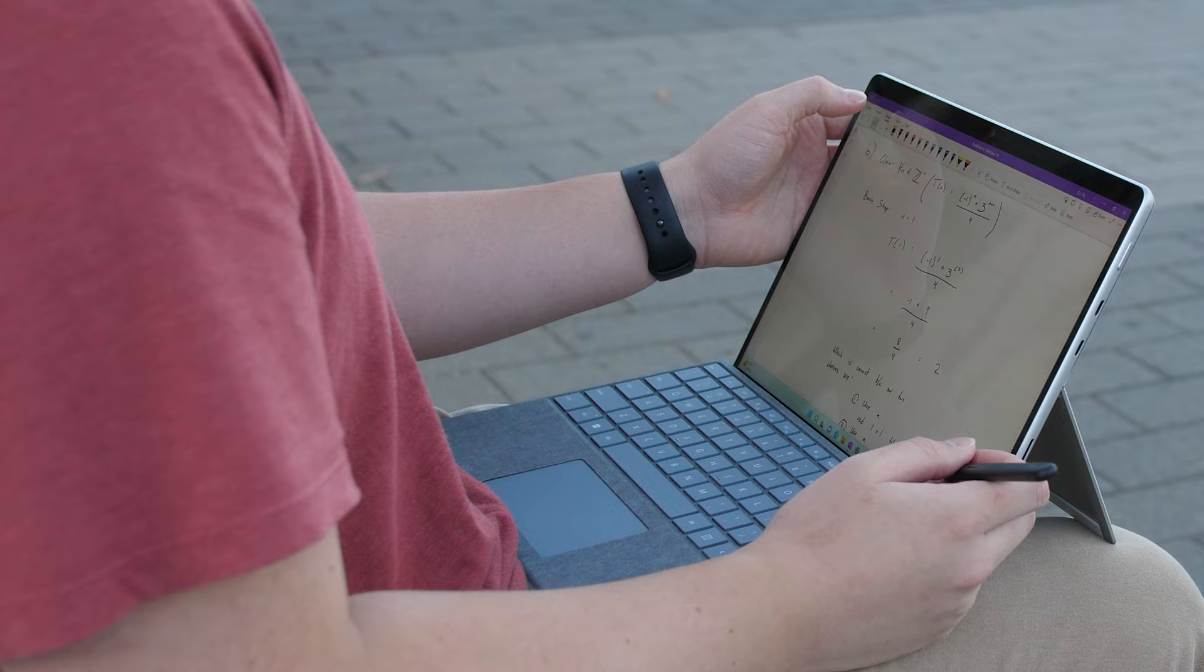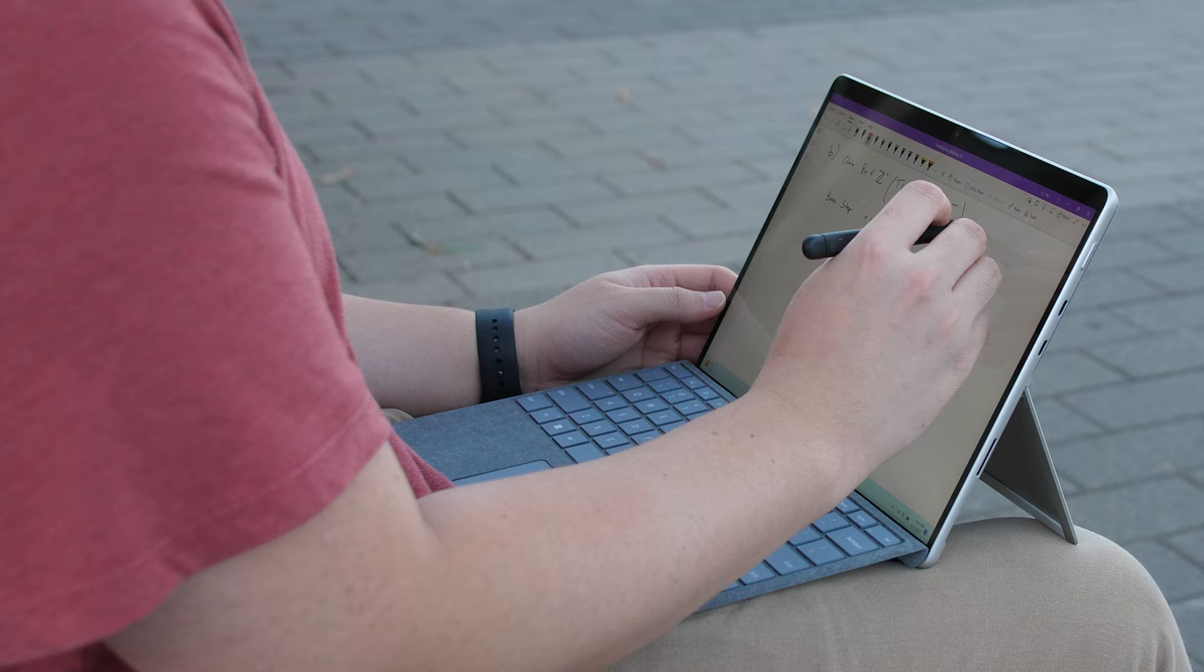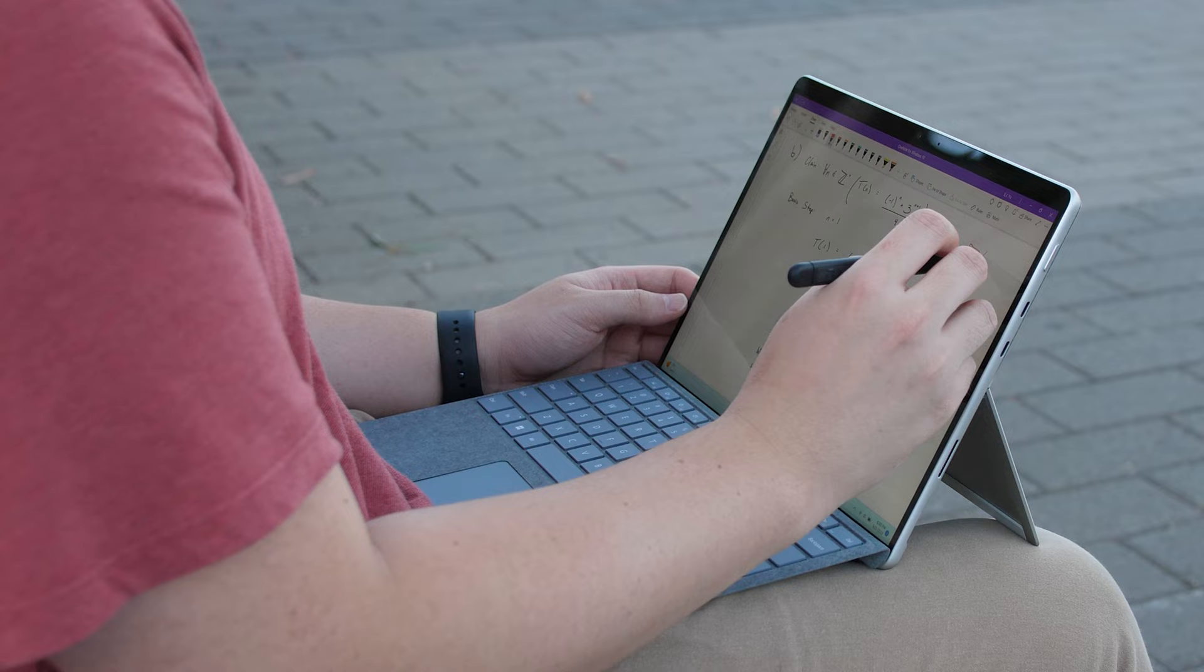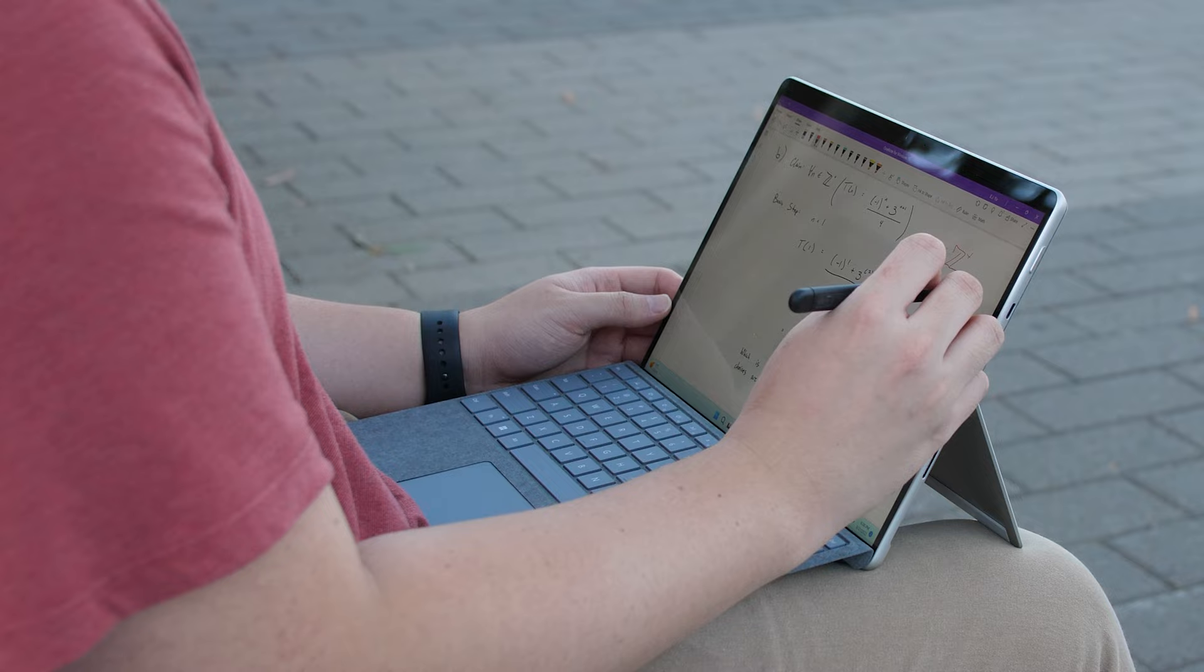Maybe even the best note-taking experience you've ever had in your life, depending on what devices you've previously owned. The note-taking experience with the Surface Slim Pen 2 is noticeably accurate, precise, and more importantly in my opinion, fun.